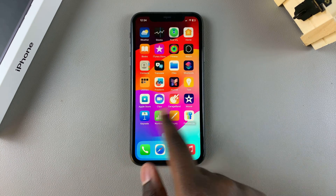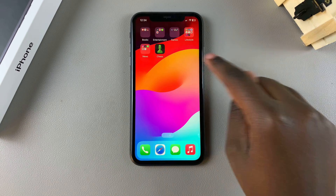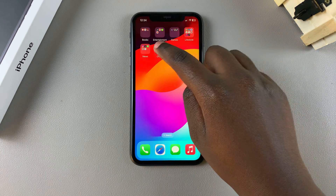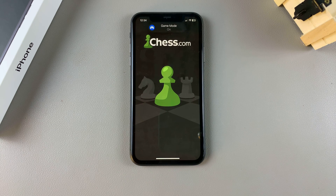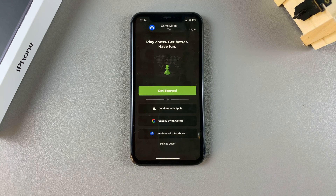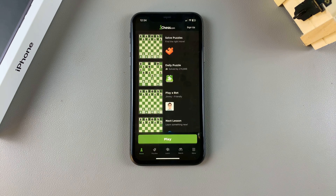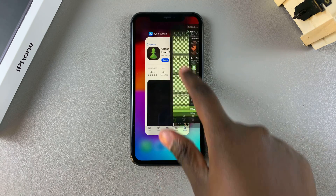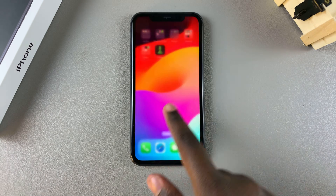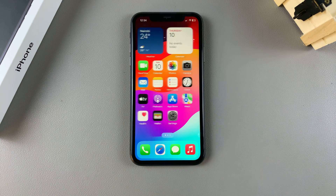You should see the app right there on your home screen, so just tap on it to open it from there. Once you've launched the app, just go through the setup process and you can start using the app on your iPhone. Thank you for watching — if you have any questions or comments, leave them down below and we'll get back to you.